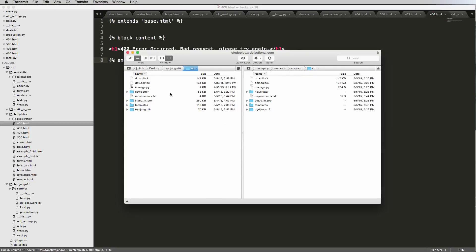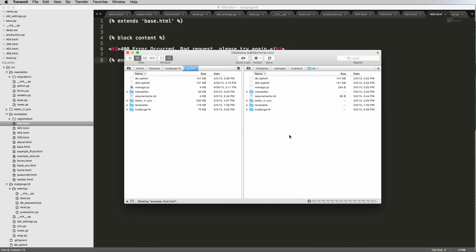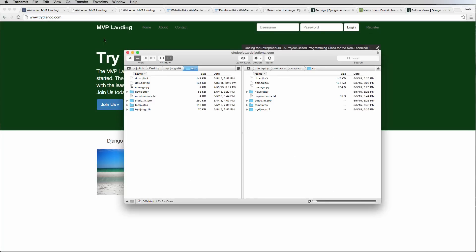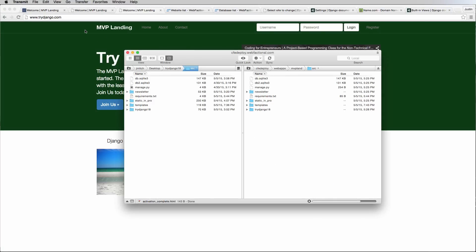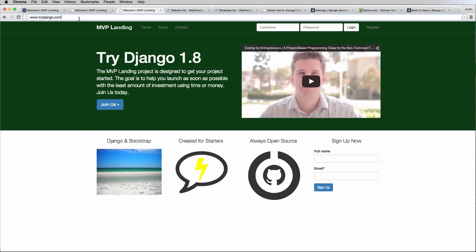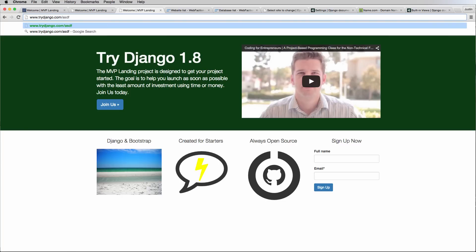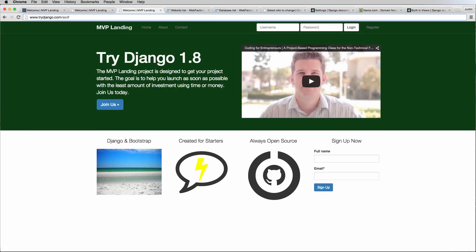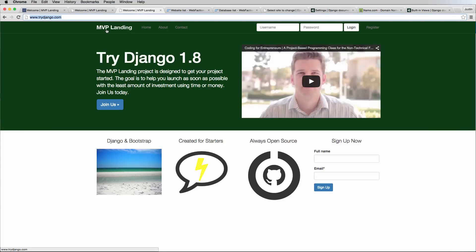So let's try that one more time by uploading the templates. Apply to all, replace, it's going to load up those templates. I shouldn't have to restart the server but it's a good chance that I might have to. As far as server errors are concerned, it would have sent me an email if my email was set up correctly, but of course I didn't. And notice now that I changed the actual templates, it's actually working correctly. So 404 error occurred, page not found. Alright, so that is it.